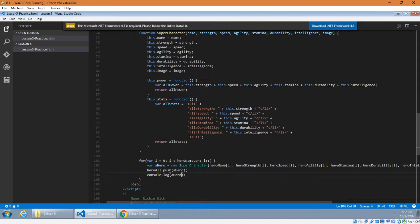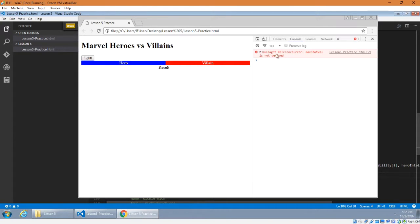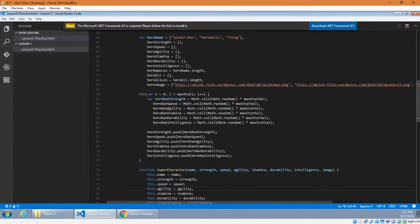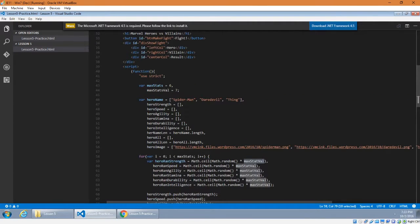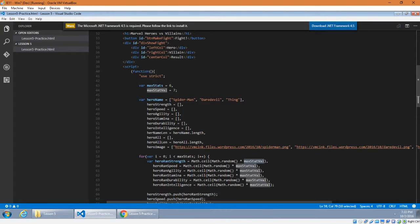Let's load this in the browser and open the console. We get an 'Uncaught ReferenceError: max_stat_val is not defined' — good to do a little debugging. Looking at line 59, I see I wrote 'max_stat_val' in the formula but defined it as 'max_stats_val' at the top. Since I used 'max_stat_val' six times in the formulas, I'll fix the variable declaration at the top to match: 'max_stat_val'. As long as they're consistent it's not a mistake.